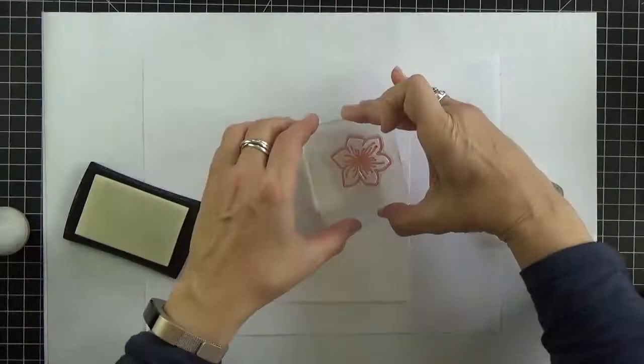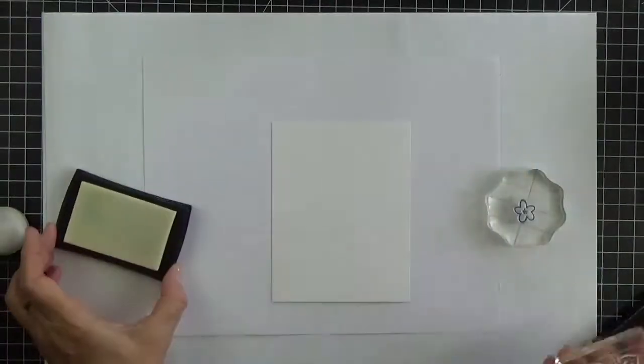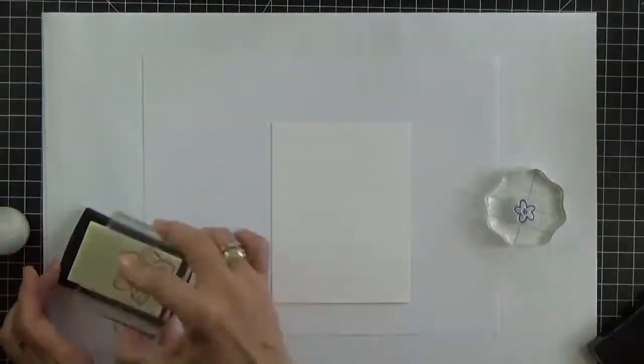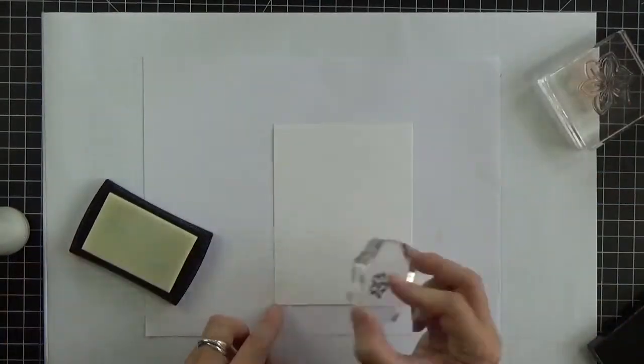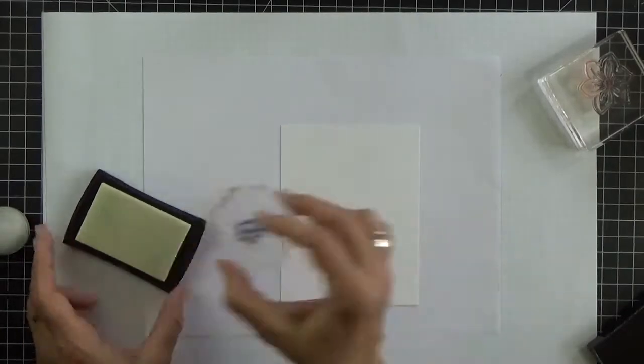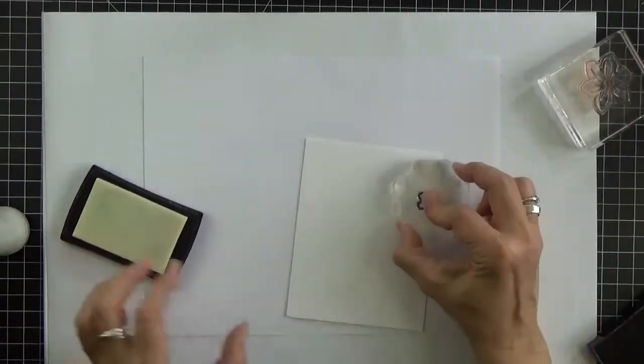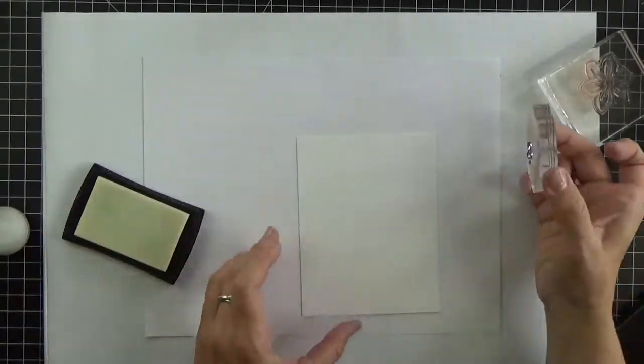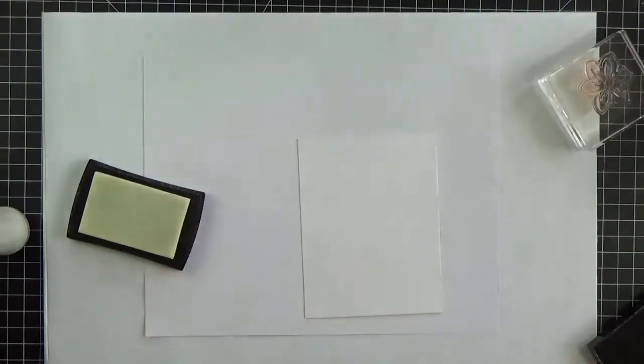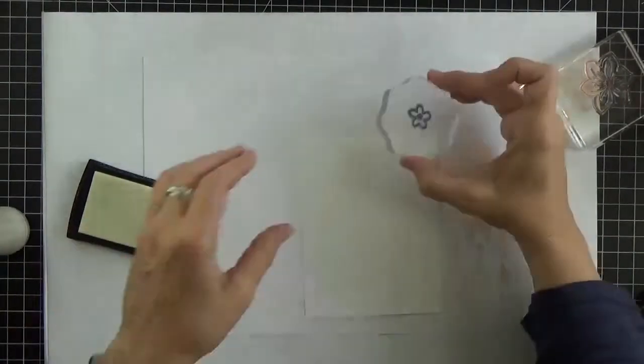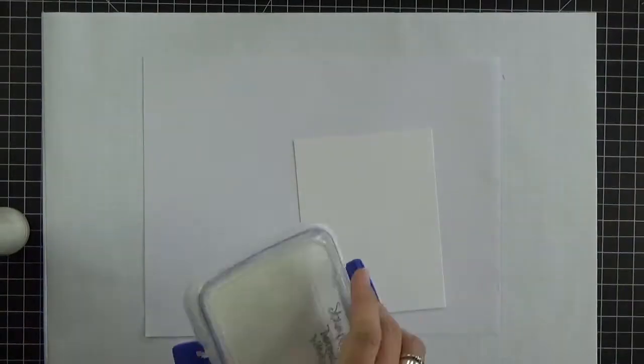This might be a little bit hard to see before I get the embossing powder on so bear with me. I'm trying to leave some space in between the large flowers so that I have room for some smaller flowers in there too. Don't forget to rotate your image between impressions and don't forget to stamp off the edges as well.